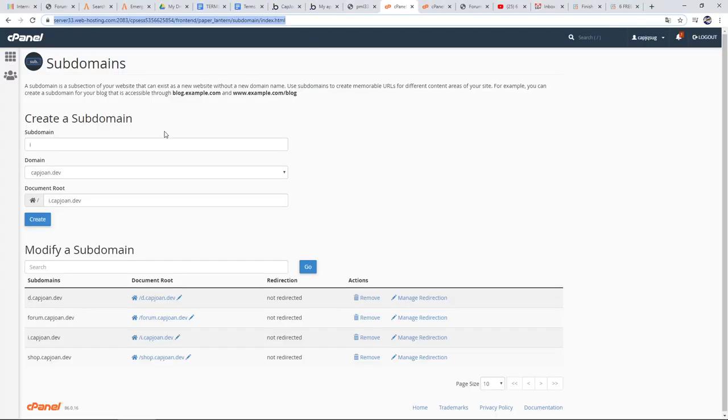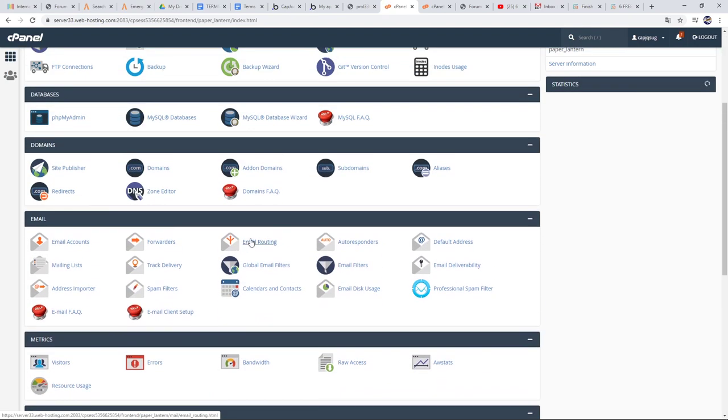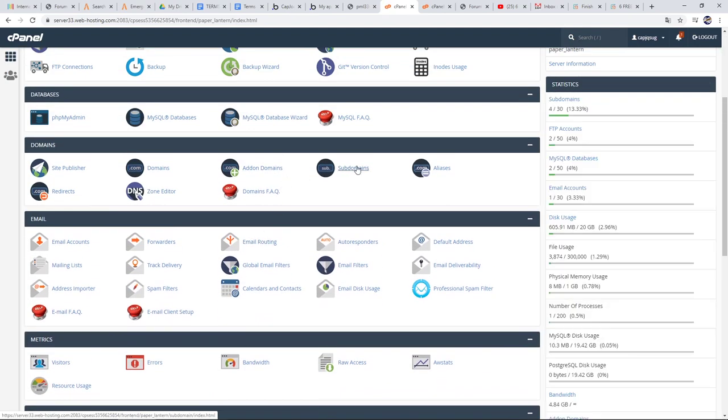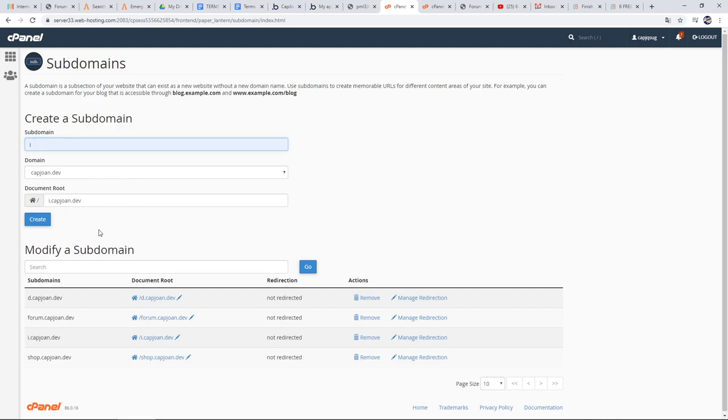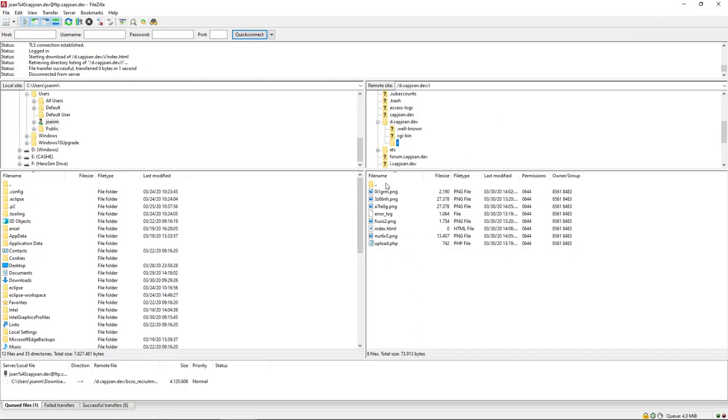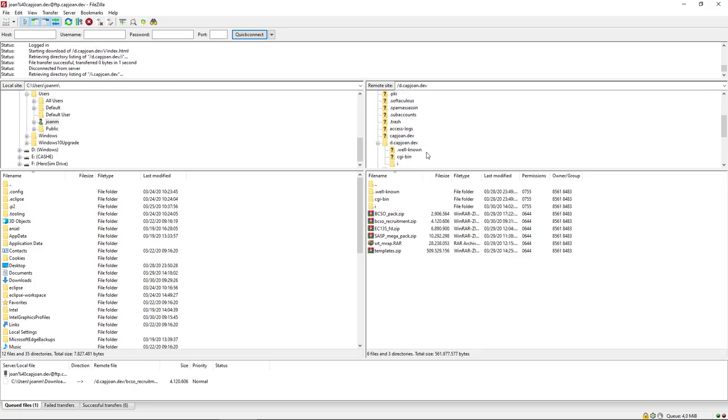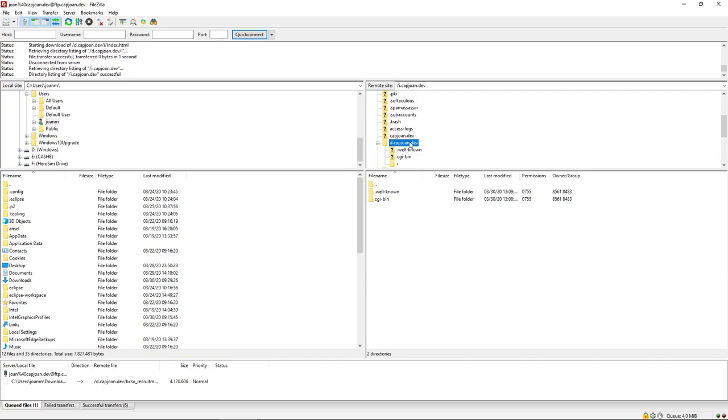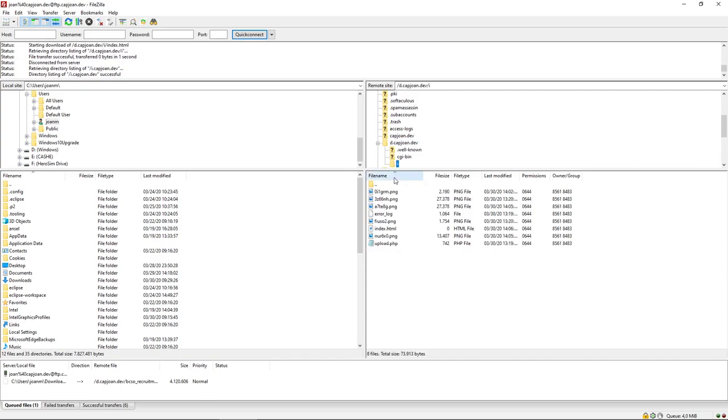You go to your cPanel - let me show you. In cPanel, you go to add subdomains and you just add like 'i dot' and create. You should see it here, and then you will see a new folder like 'd' or 'i'. So yeah, you just upload it here.